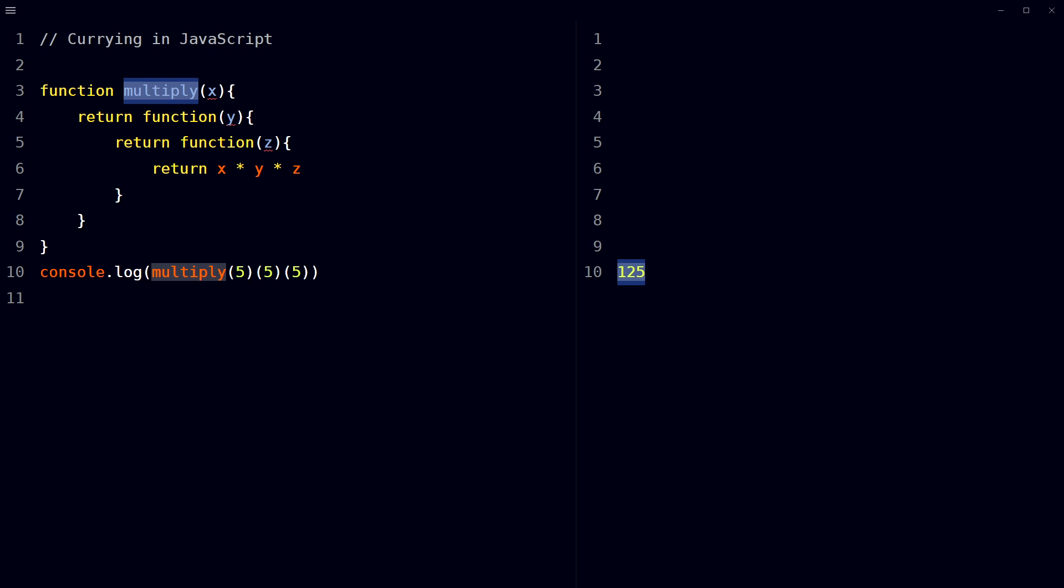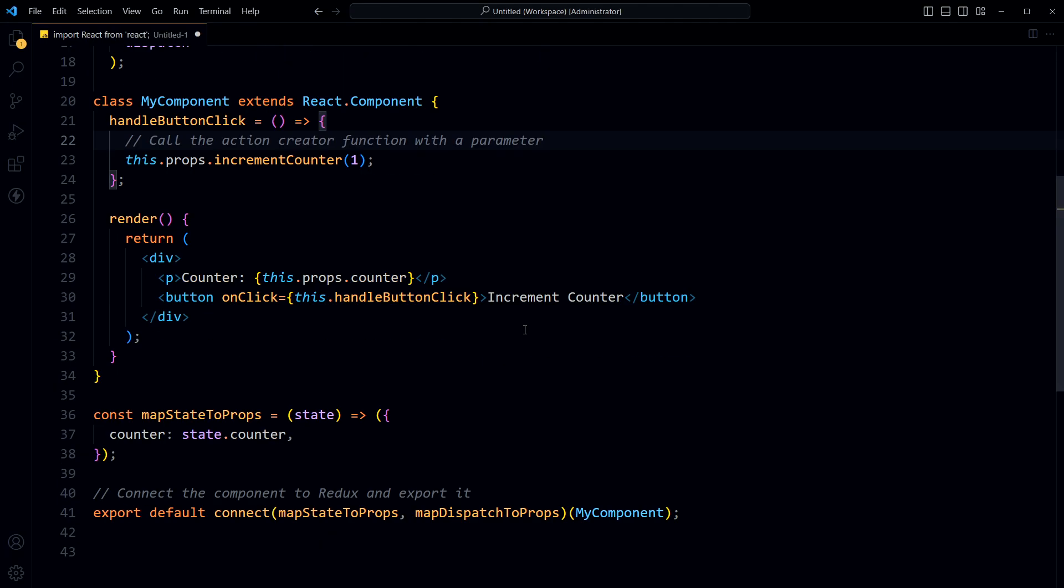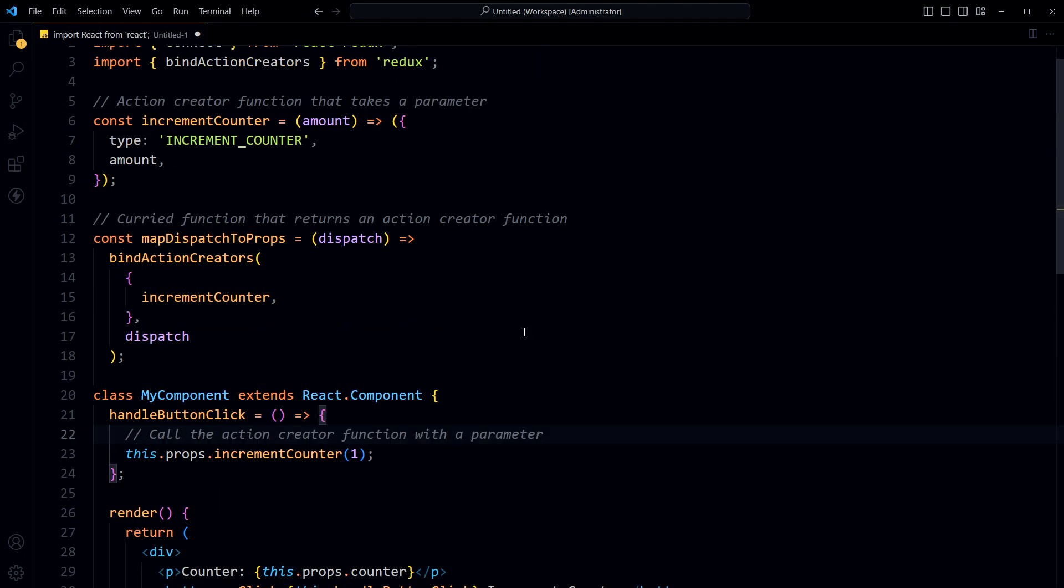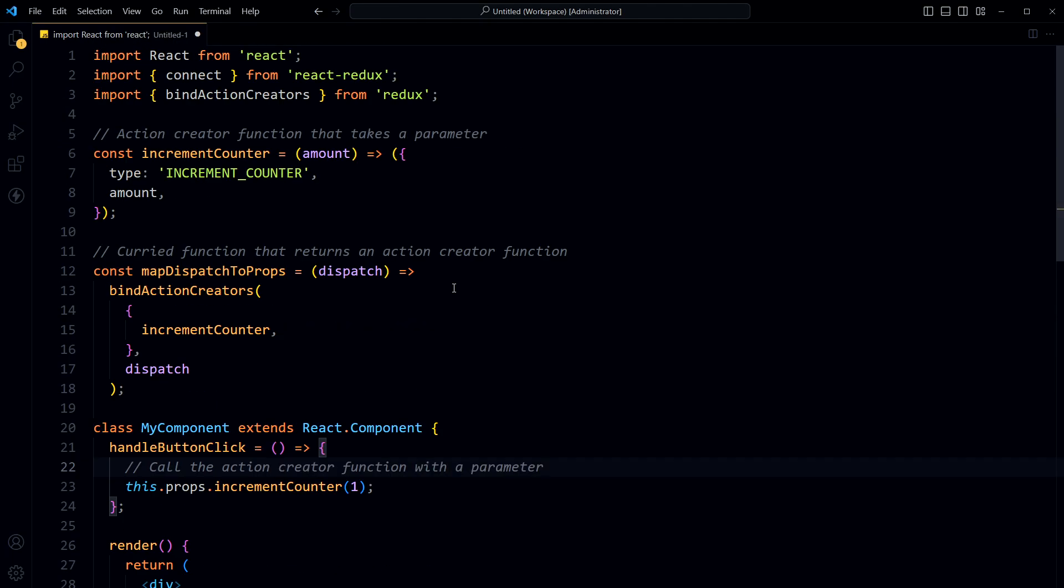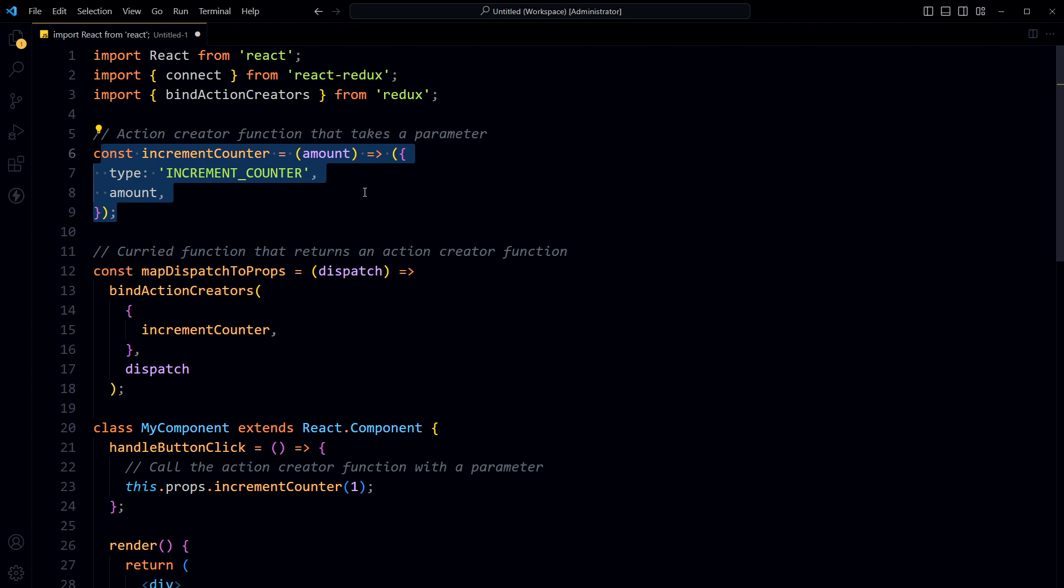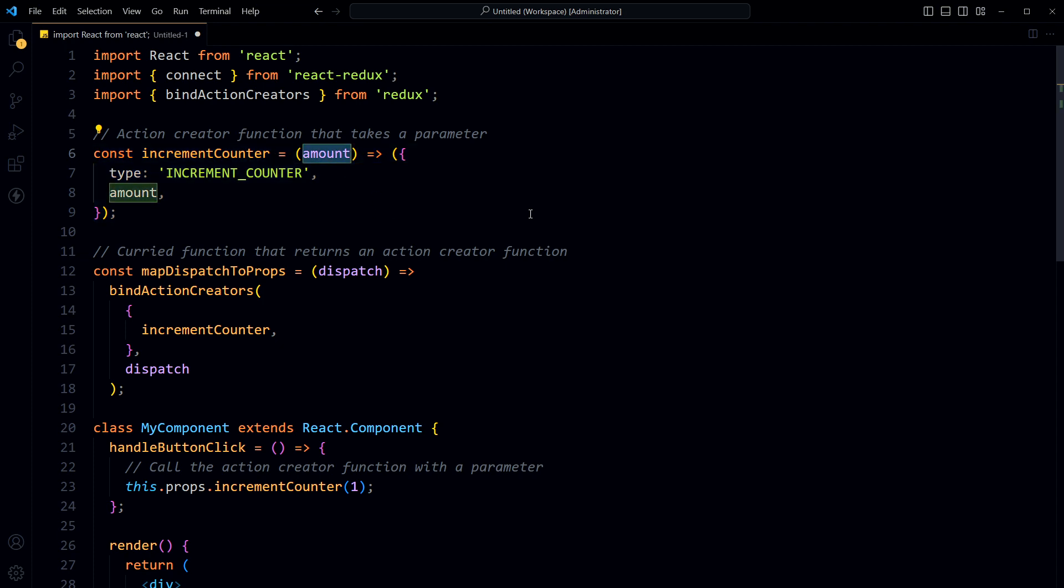For example, have a look at this React JS code. This is an action creator function that takes in a parameter. This is a curried function that returns an action creator function. Here we have a curried function mapDispatchToProps.